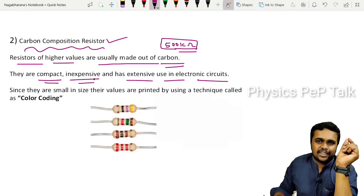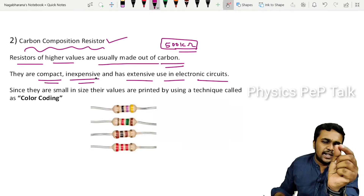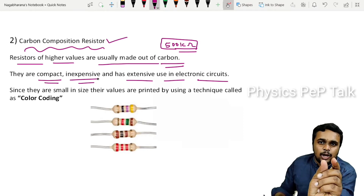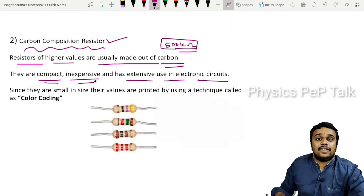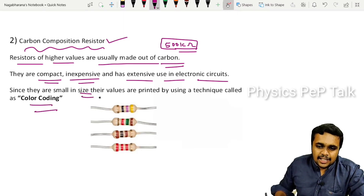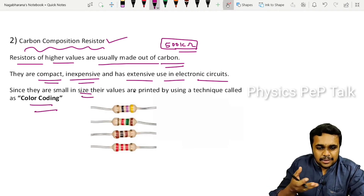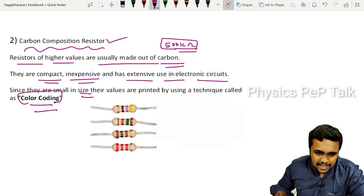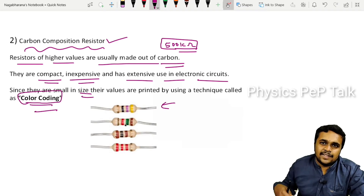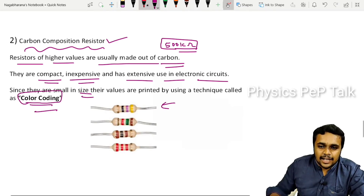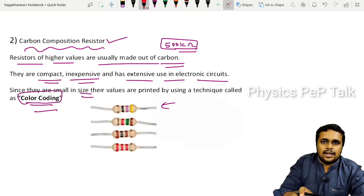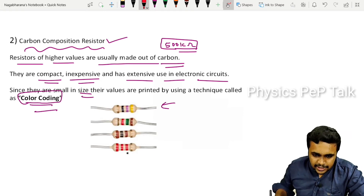Carbon composition resistors are very small, so you cannot write the value of resistance on the component itself. Since you cannot write something like '500 kilo-ohms' on such a tiny resistor, a technique called color coding has been introduced. To determine the value of resistance, you decode the color bands printed on the resistor.